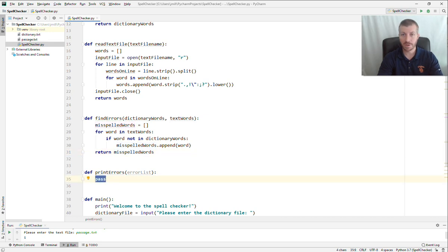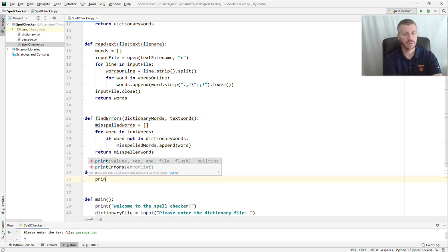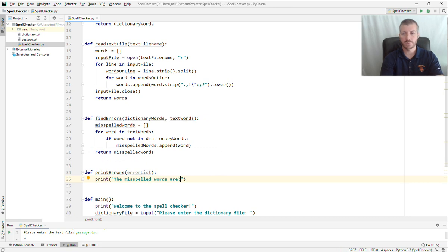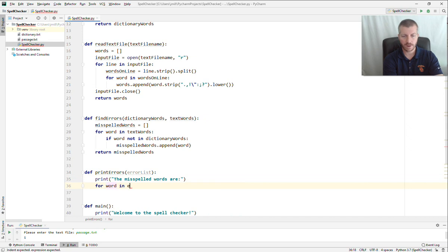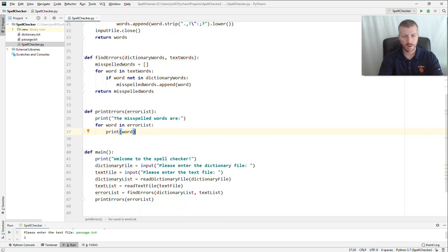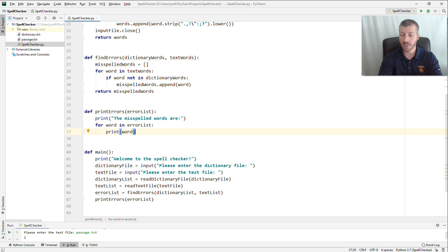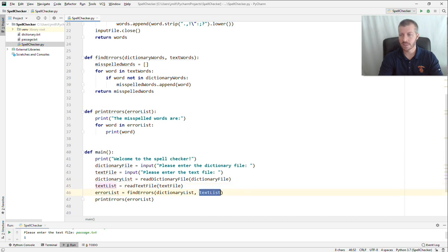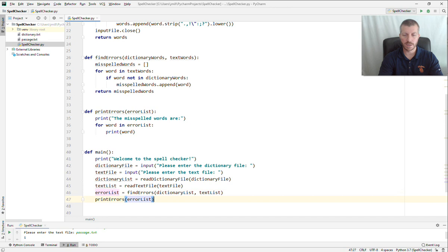The last function is print_errors. In here, print 'The misspelled words are:' followed by a newline. Then iterate through all the words in the error list and print each one out. So our complete program now: prints 'Welcome to the spell checker,' reads the dictionary and text file names, reads all words from the dictionary file into dictionary_list, reads all words from the text file into text_list, finds all errors into error_list, and prints them out.